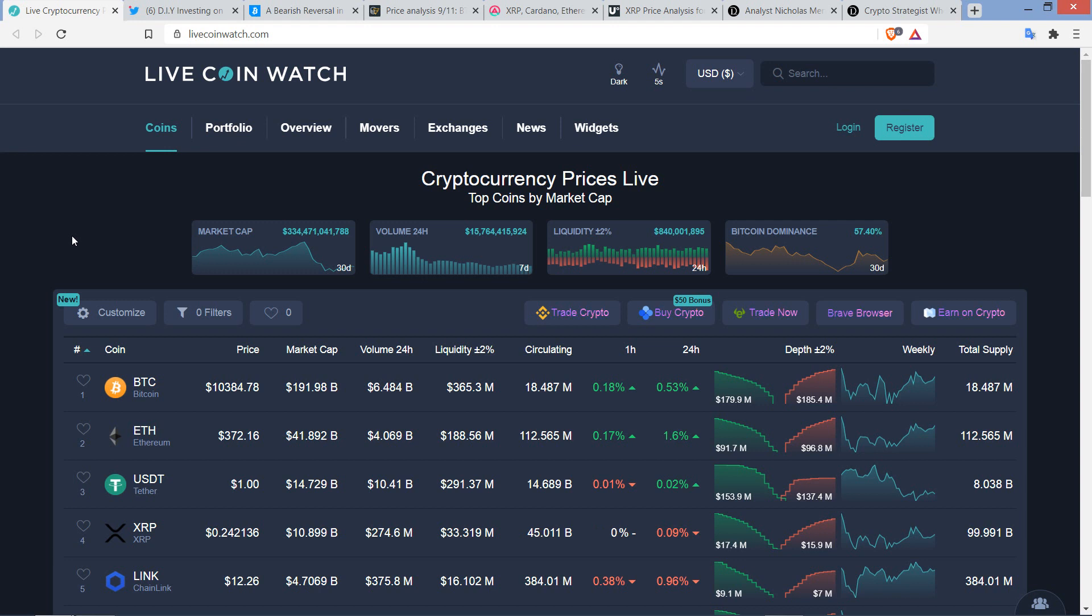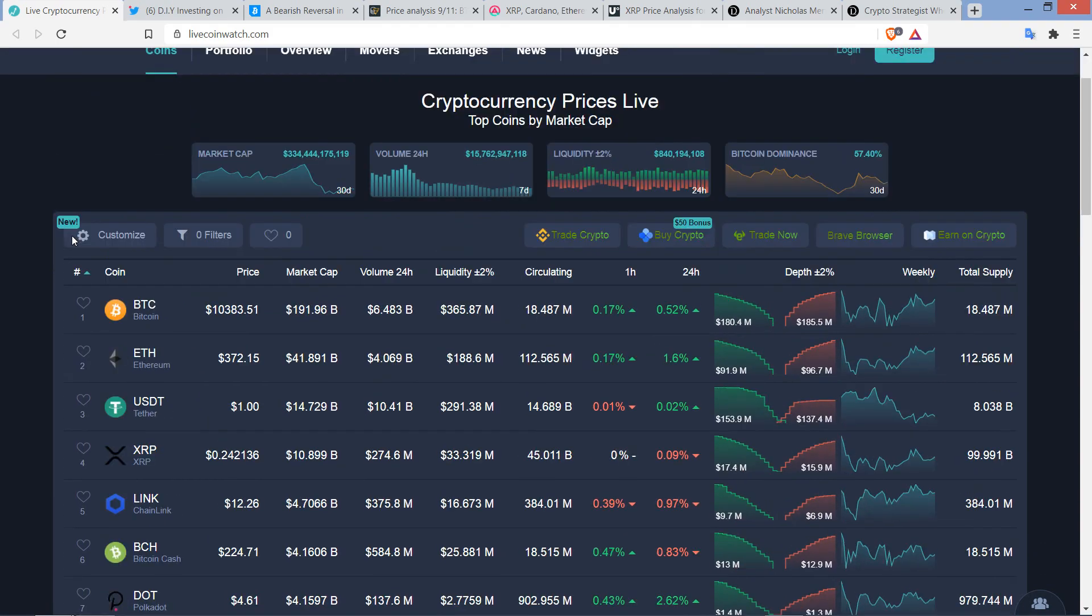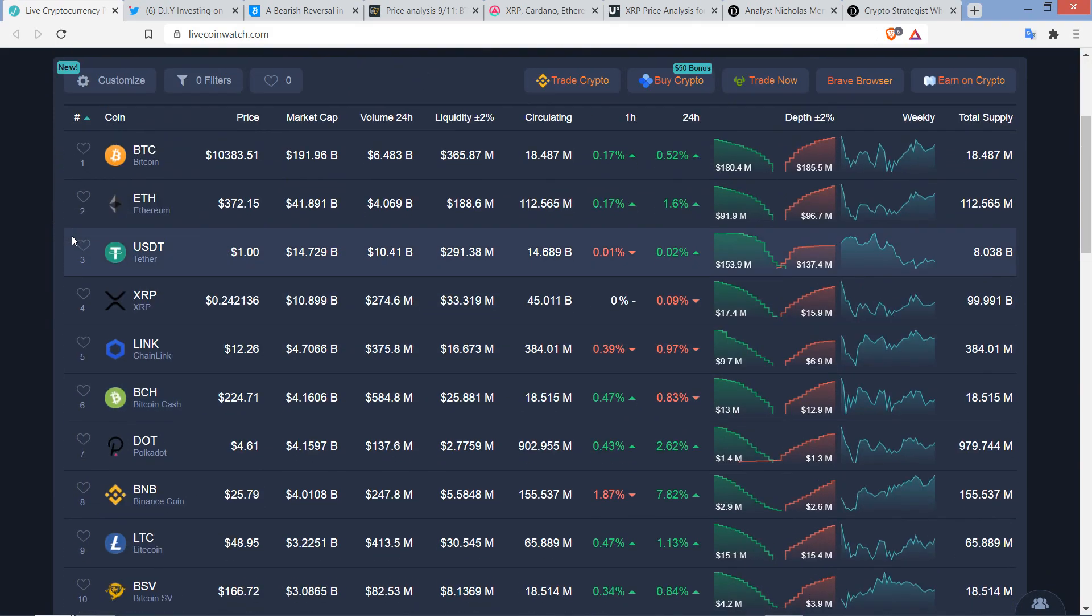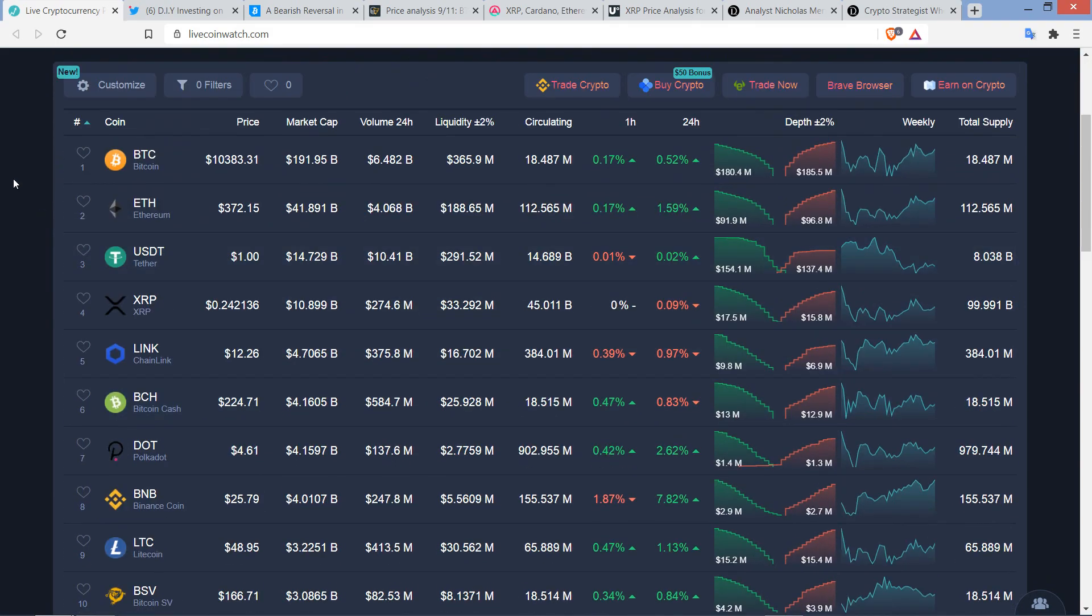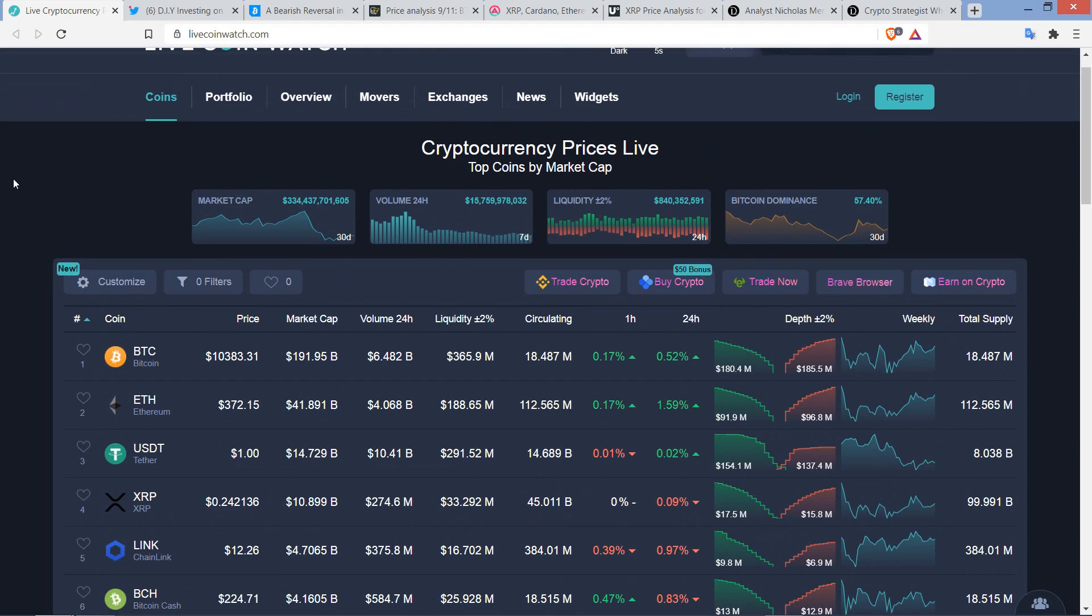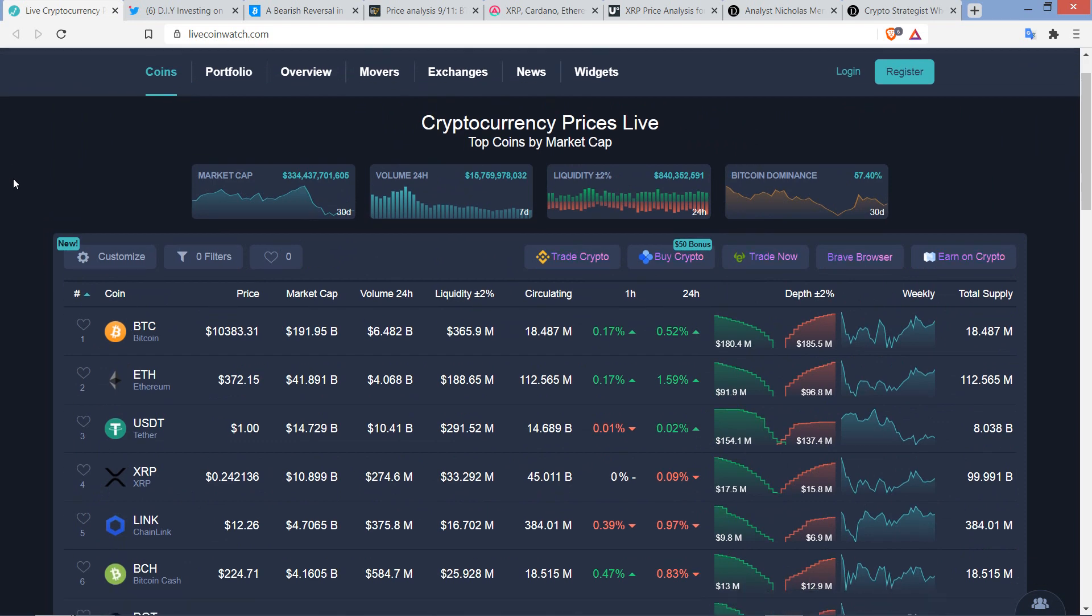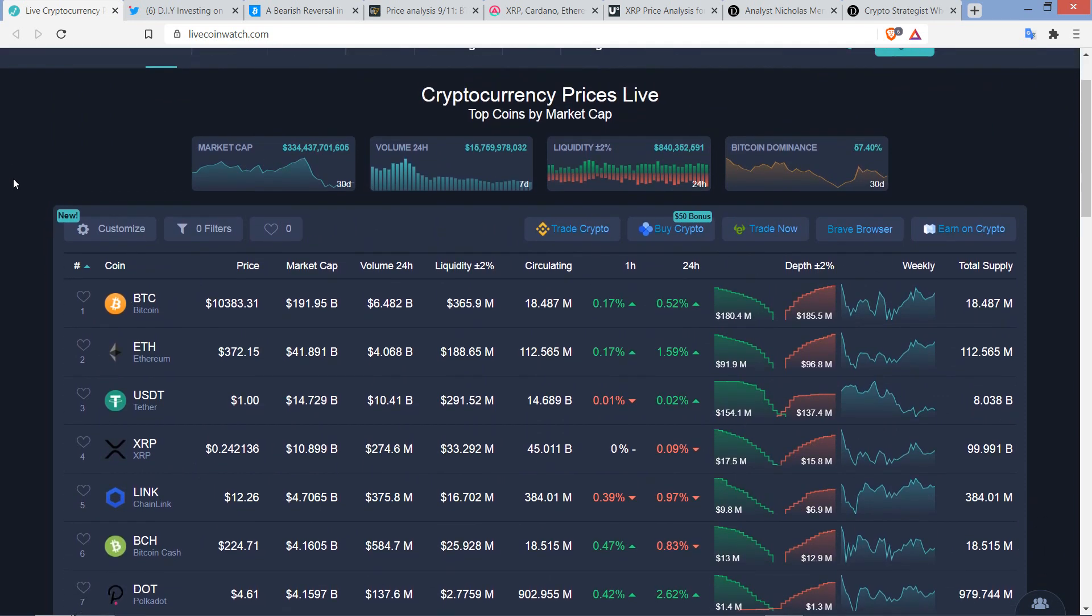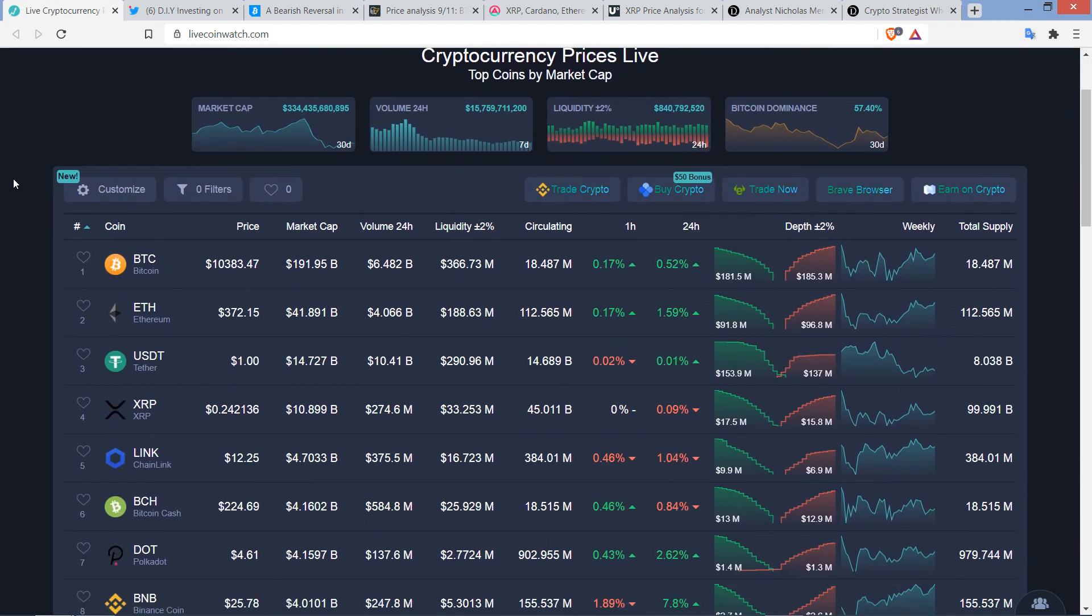I think it'll be fun to come back to a video like this like five years and see that I'm scrolling up and down on the screen right now, and these really are the prices, but these prices are going to look ridiculously low, I suspect, in the future.